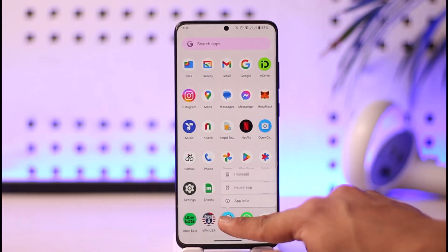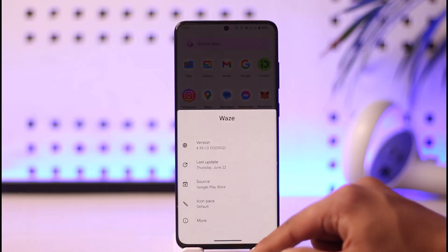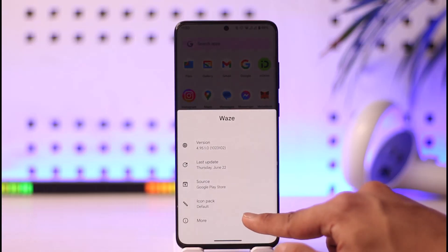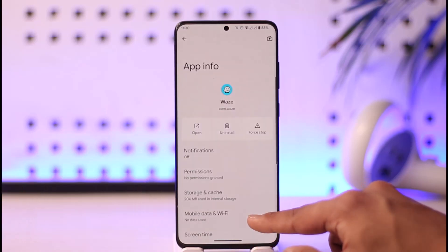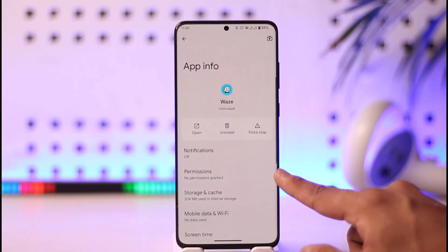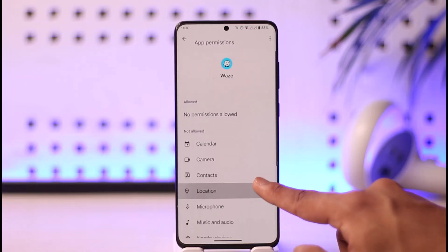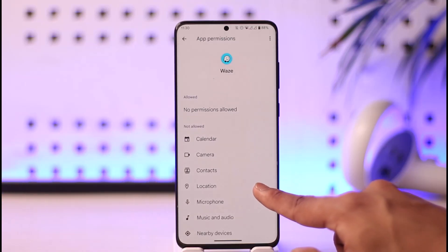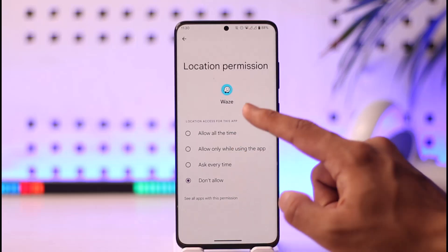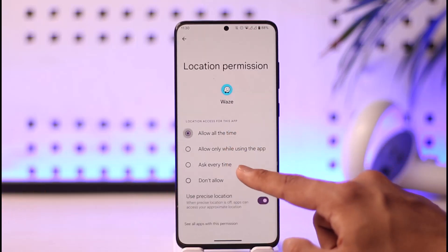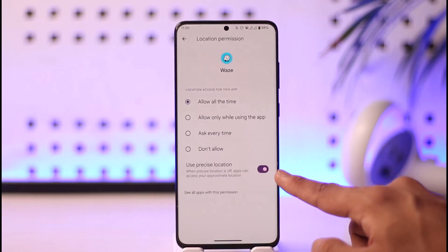Once you've switched to that option, long press on the Waze application, then tap the App Info option. On the app information page, you'll find Permissions — go to Permissions and then tap on Location.